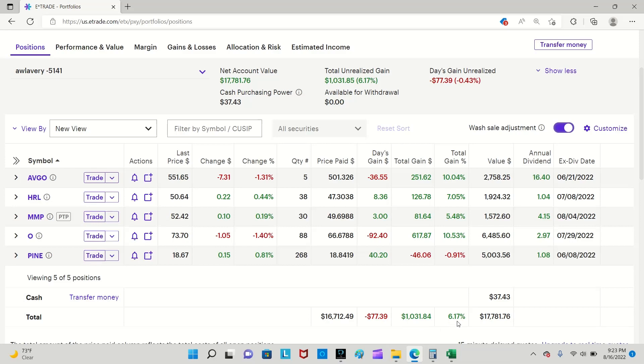Overall I'm up $1,031 or 6.17 percent. Compare that to last month where my overall portfolio was down $42.40 or negative 0.26 percent, so big change from mid-July to now.